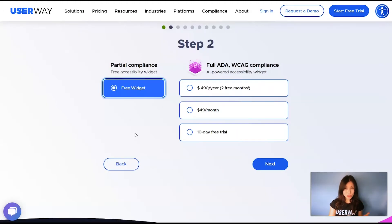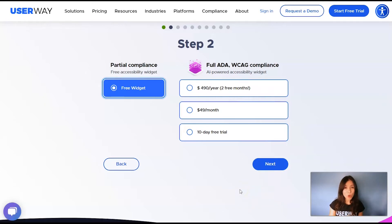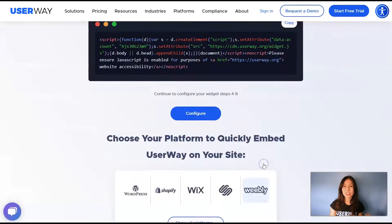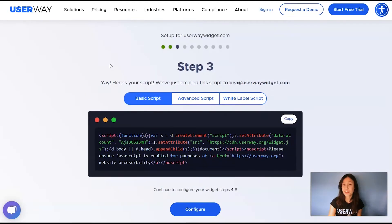You can choose the free accessibility widget, but your site will only be partially compliant. However, if you want your site to be fully ADA and WCAG compliant, then make sure you choose one of the options on the right. Then click on Next to step number three.